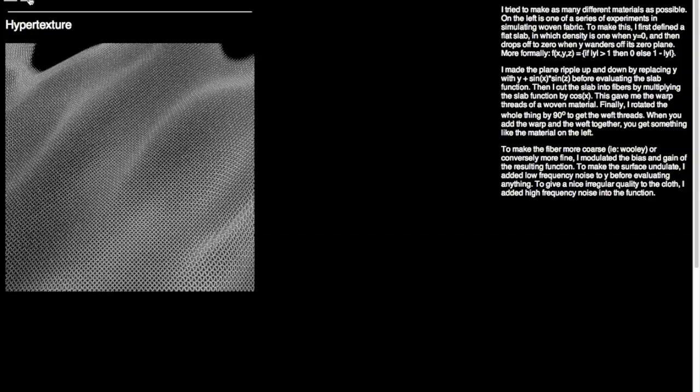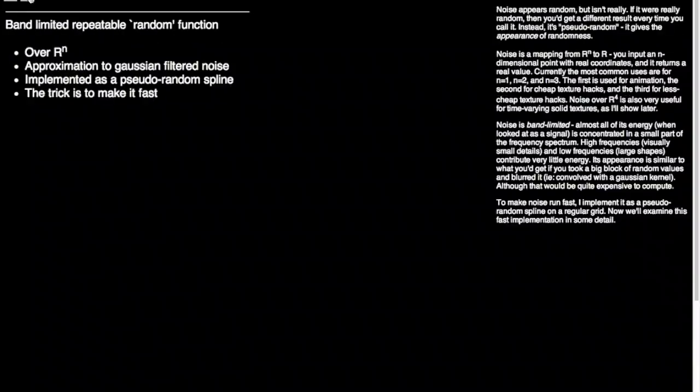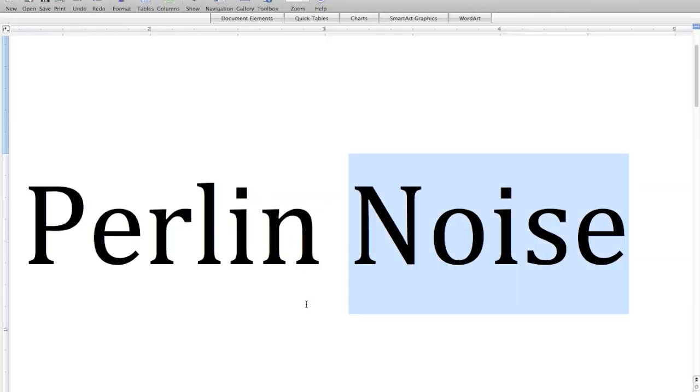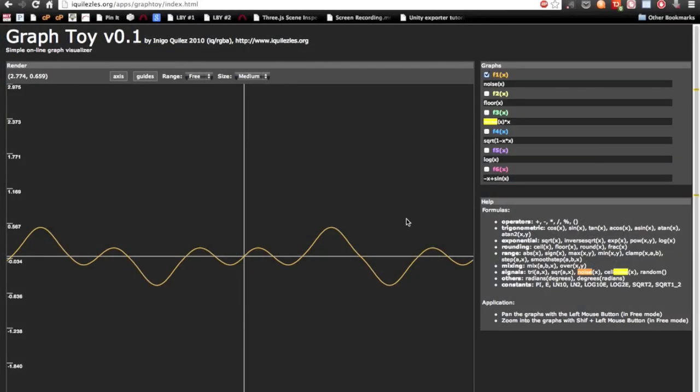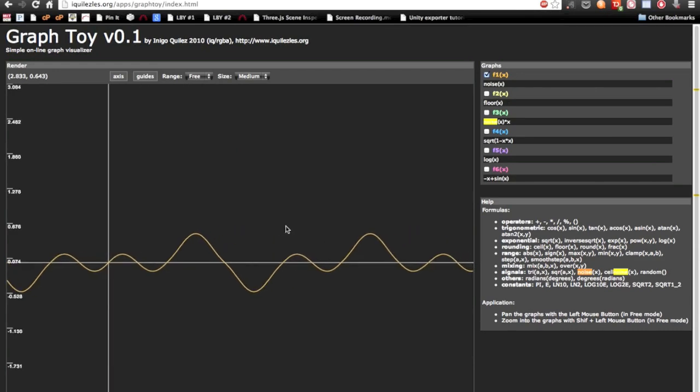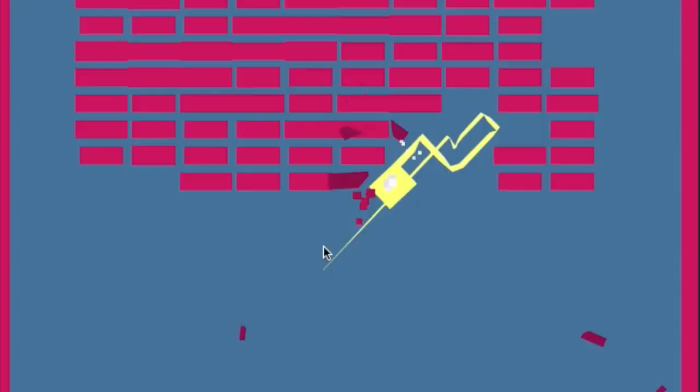He called it, wait for it, Perlin Noise. Using his functions produce random values that change smoothly. It's kind of like the salt and pepper images you'd see on an old TV, but they're smoothed out. So you imagine what that would do to the camera? It seems pretty juicy.